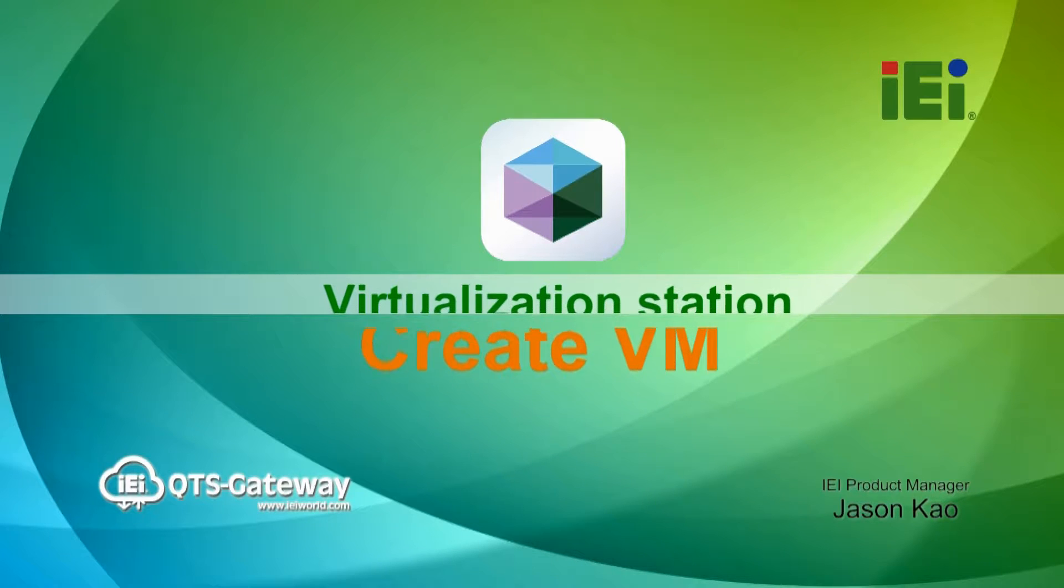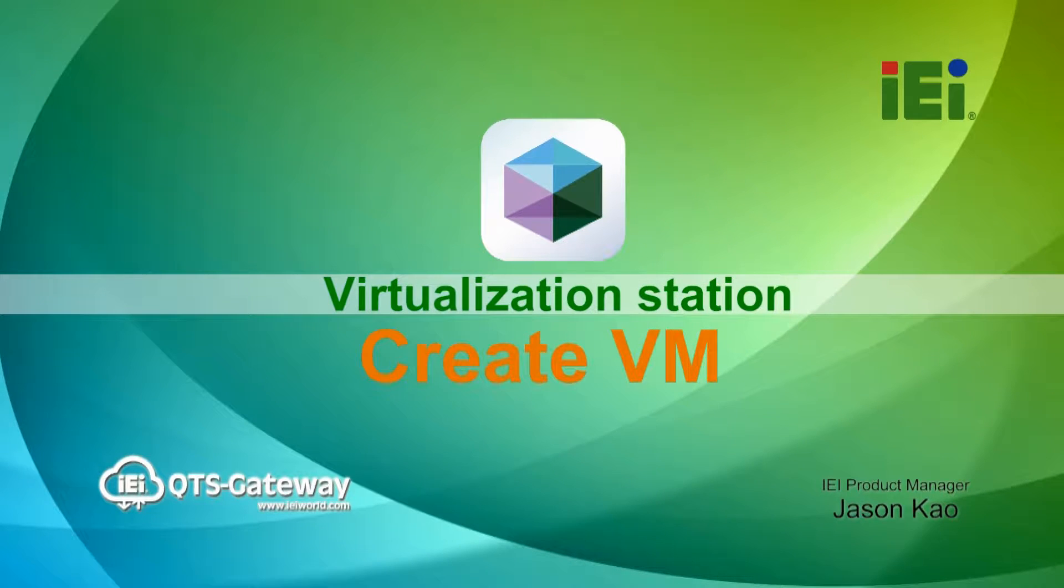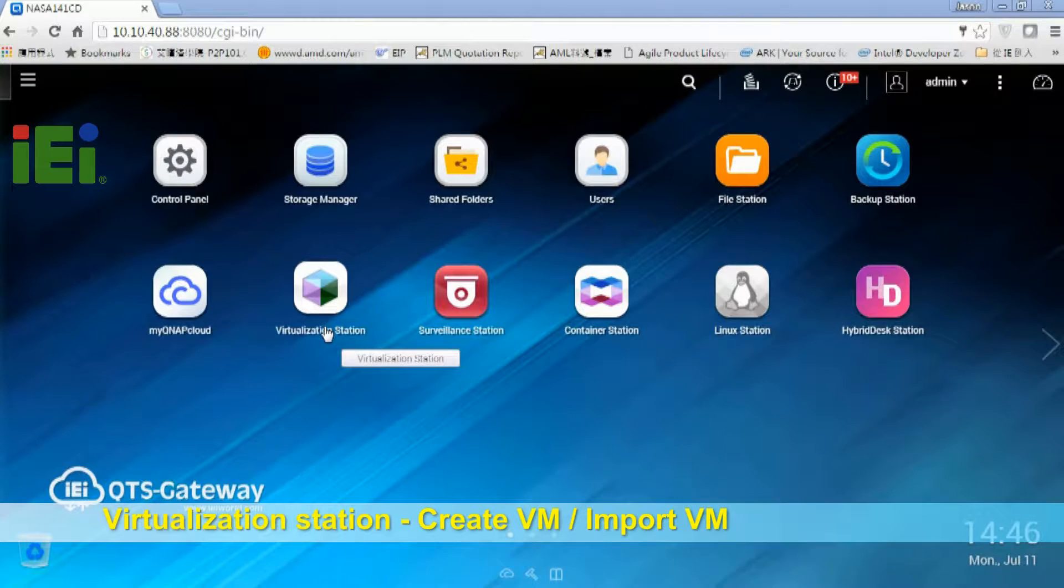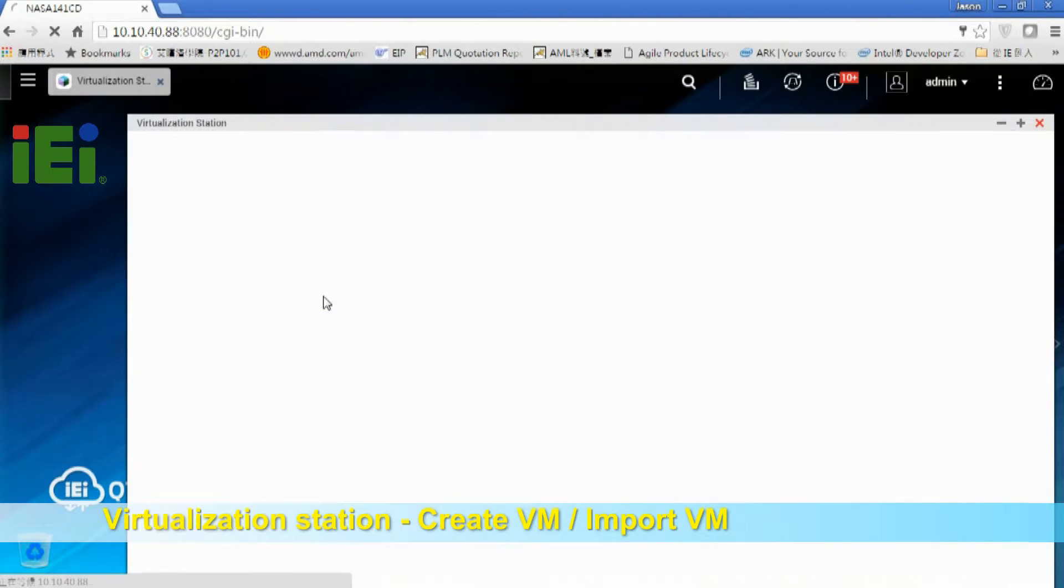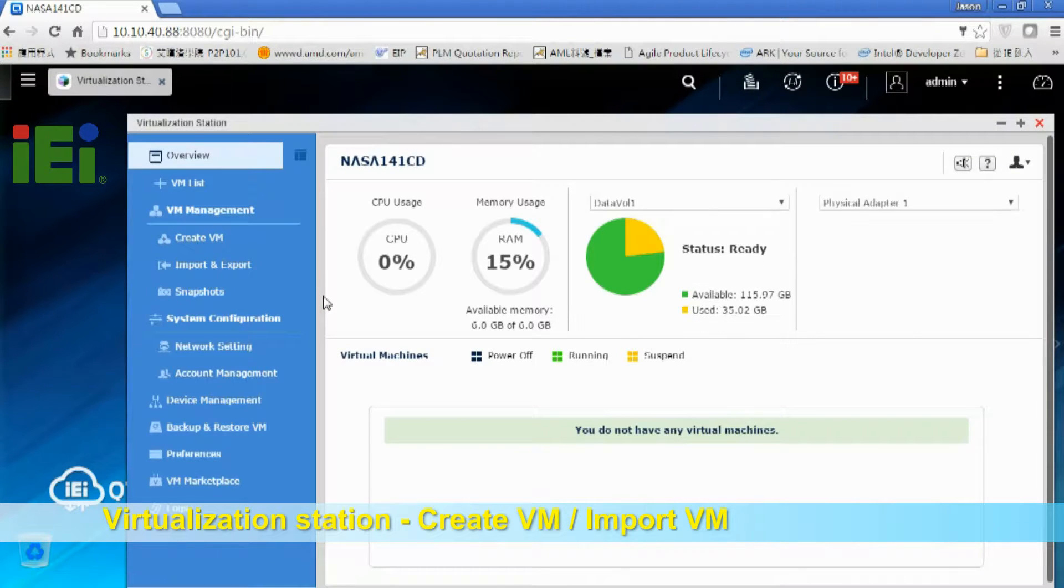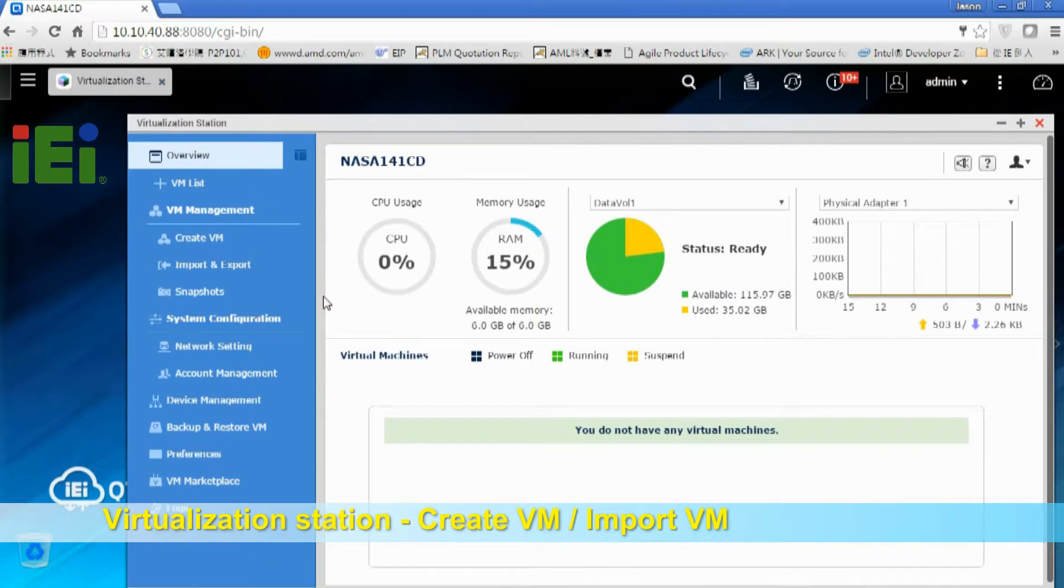First step, we just click Virtualization Station icon on the desktop. And you can see we don't have any virtual machines yet.